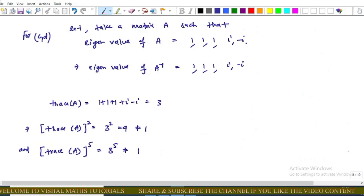For Options C and D, we take a matrix with eigenvalues 1, 1, 1, i, −i. The eigenvalues of A⁻¹ are also 1, 1, 1, i, −i, so the characteristic polynomials match. The trace of A equals 1+1+1+i+(−i) = 3.